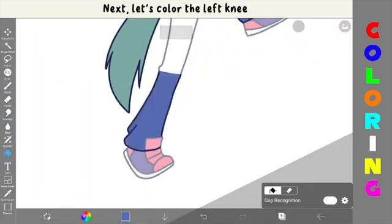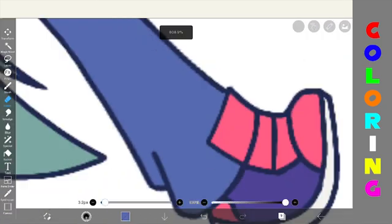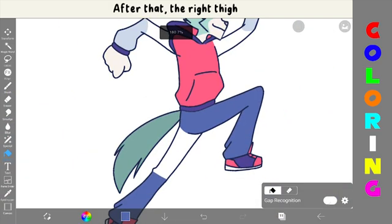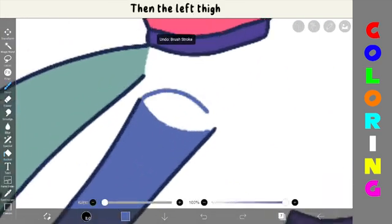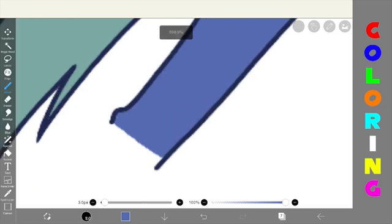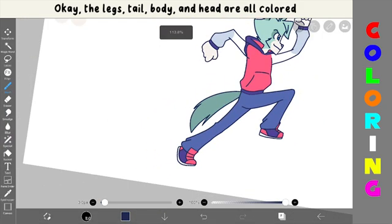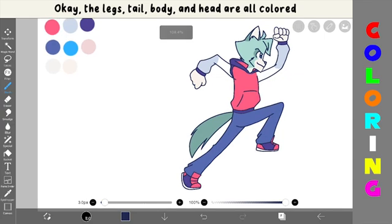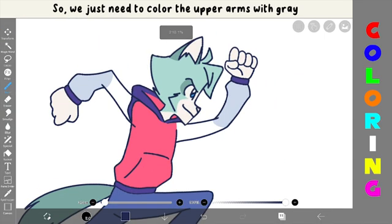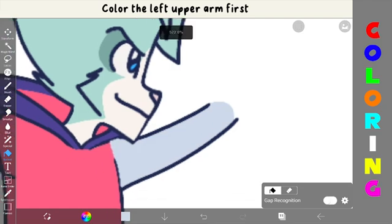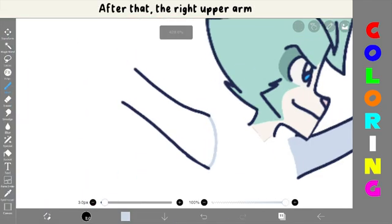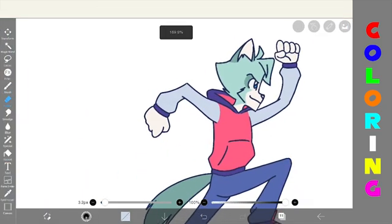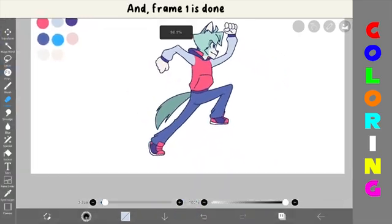Next, let's color the left knee. After that, the right thigh, then the left thigh. Okay, the legs, tail, body, and head are all colored. So, we just need to color the upper arms with gray. Color the left upper arm first. After that, the right upper arm. And, frame 1 is done.